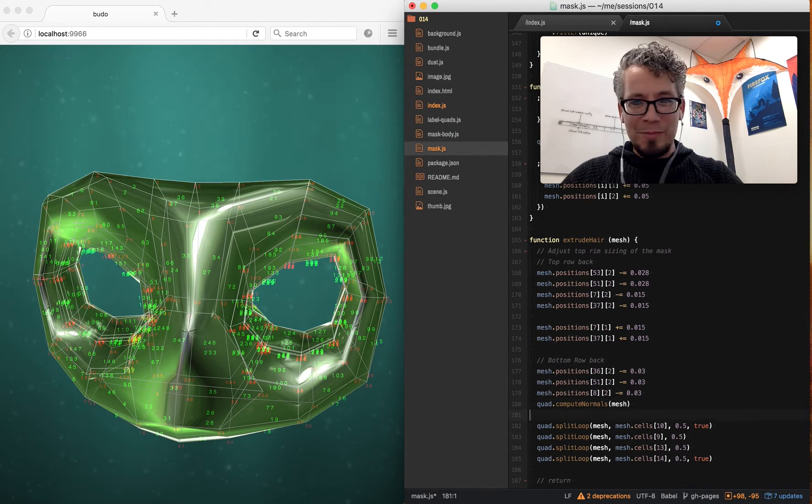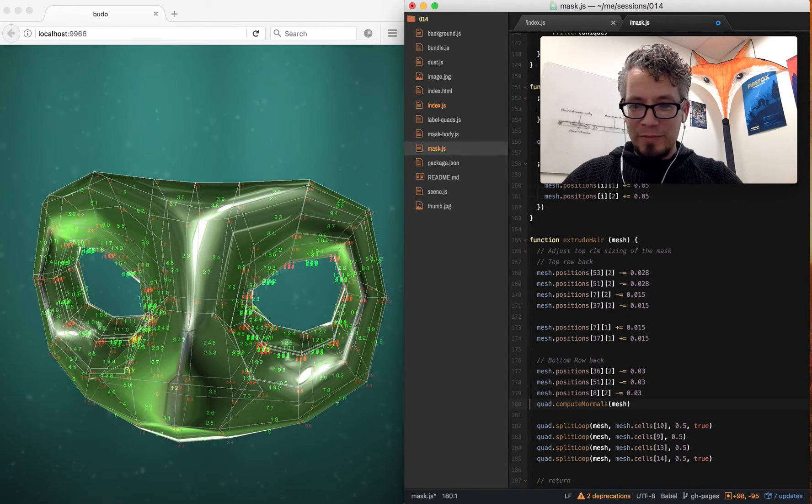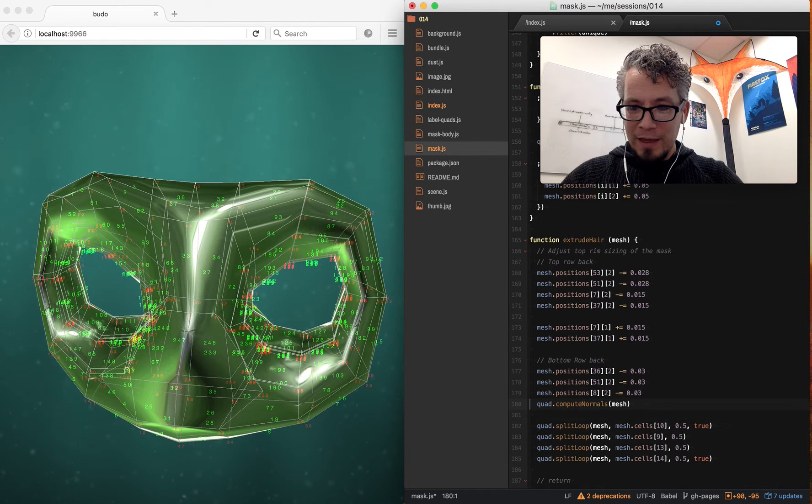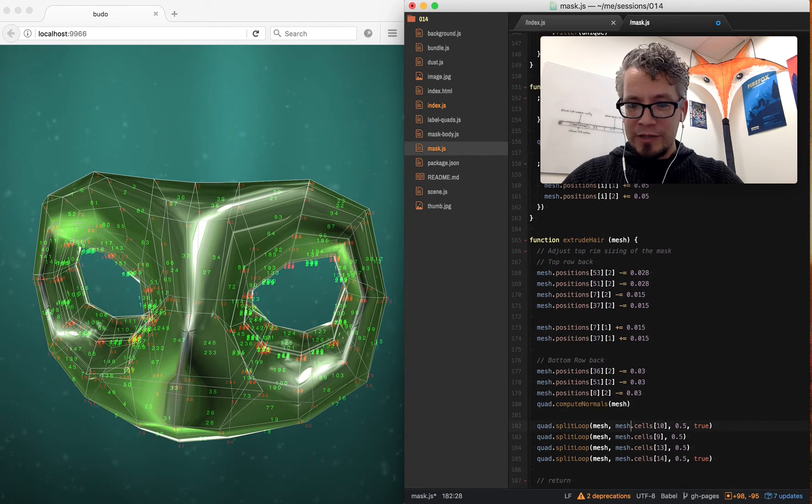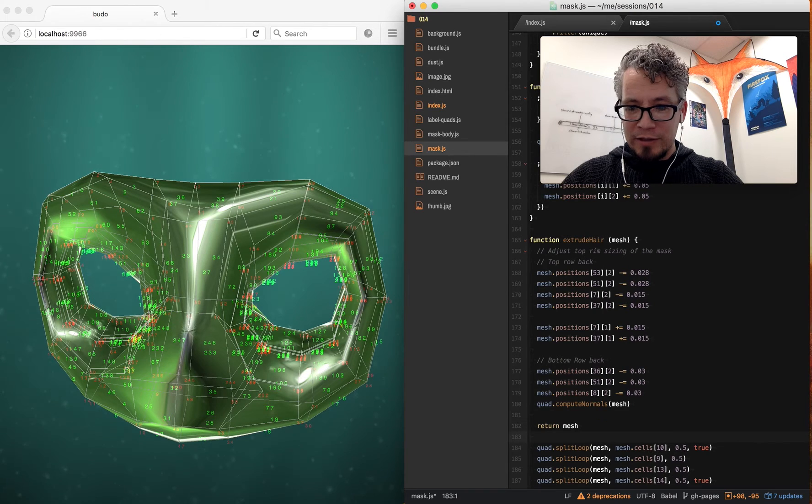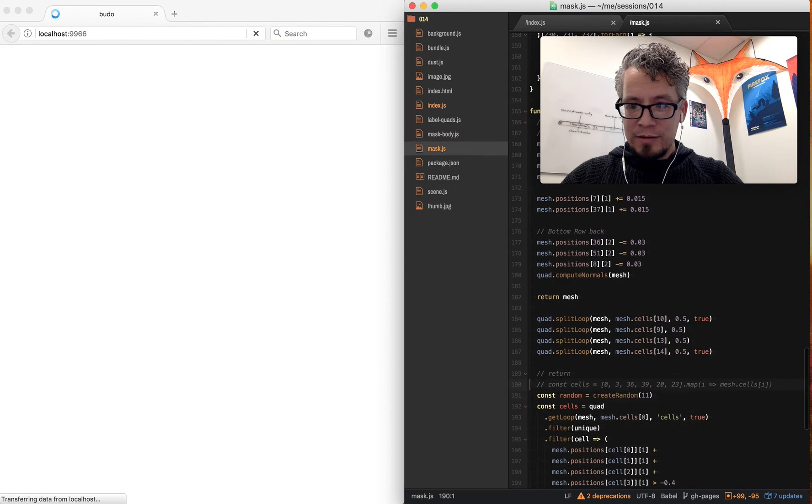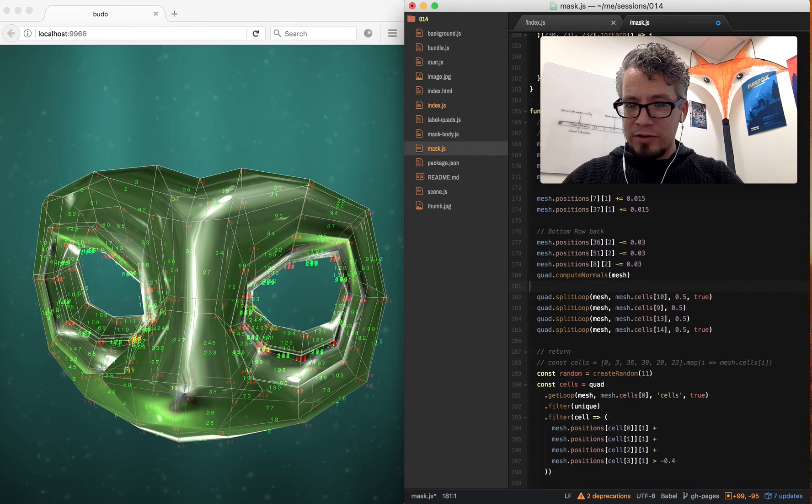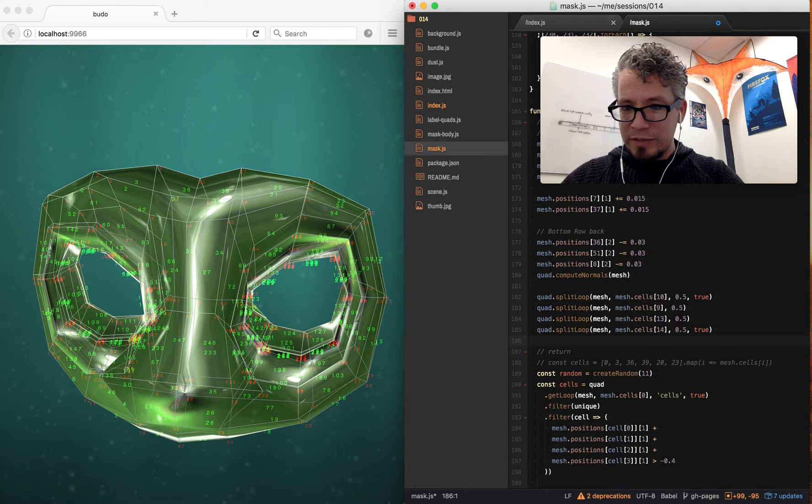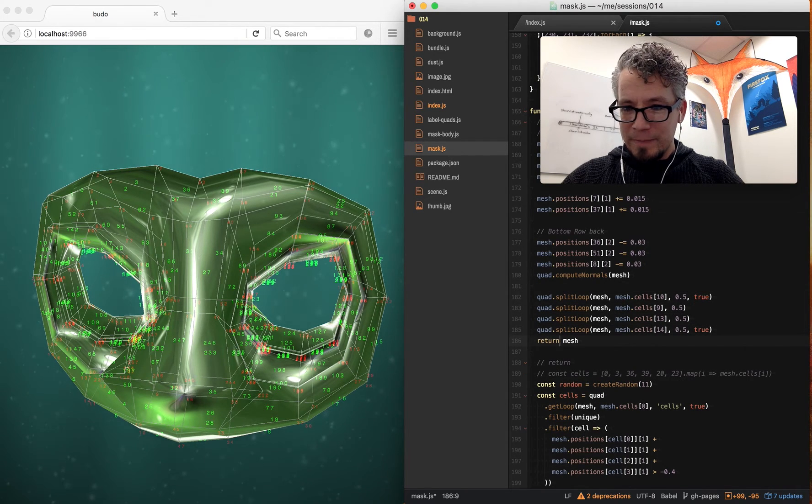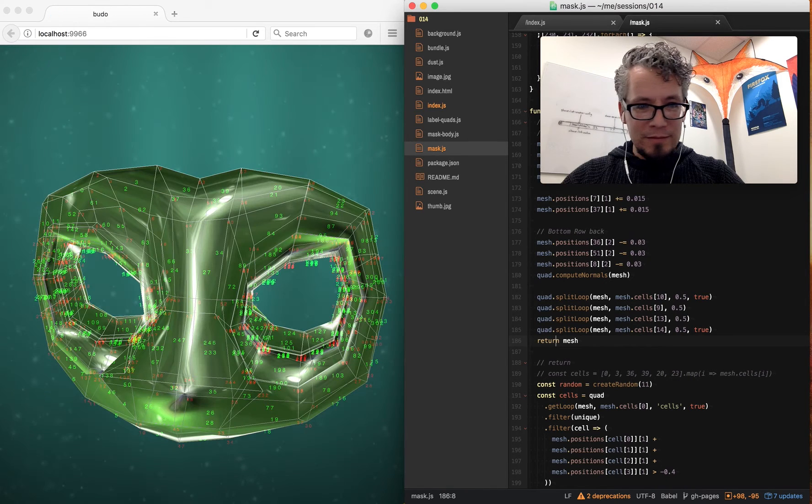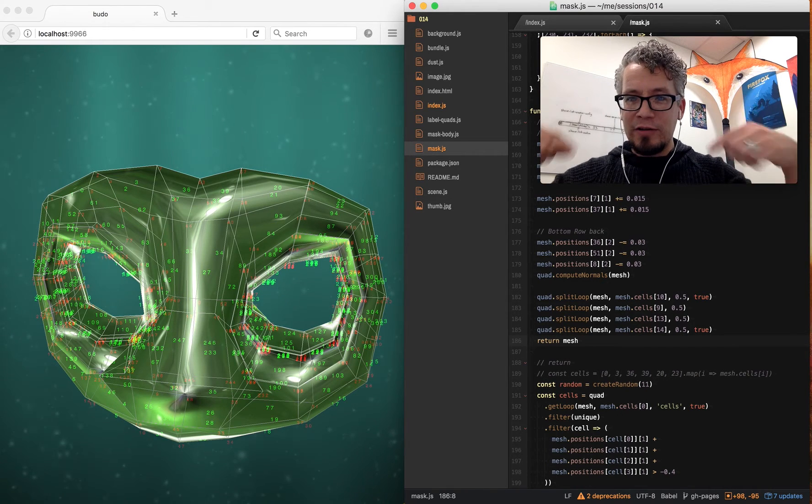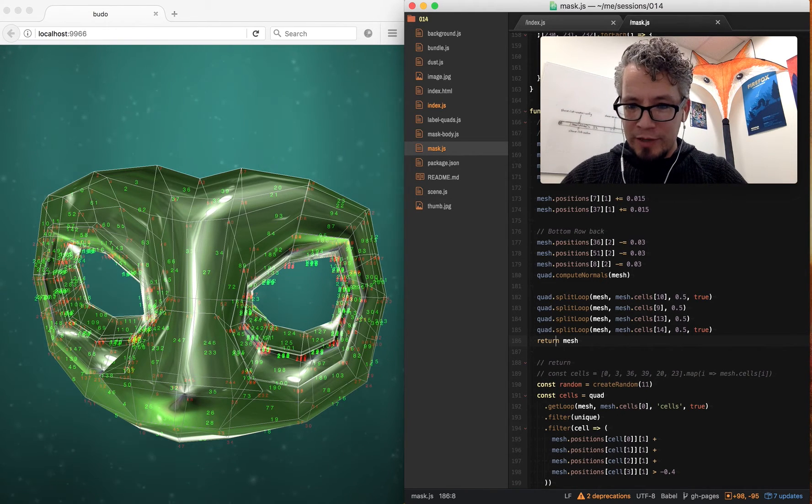Oh, this I'm just adjusting the positions so that the hair extrudes in a nice shape. So very manual, kind of something like you do in a modeling application. And then I update the normals after I've done that so my calculations happen correctly.